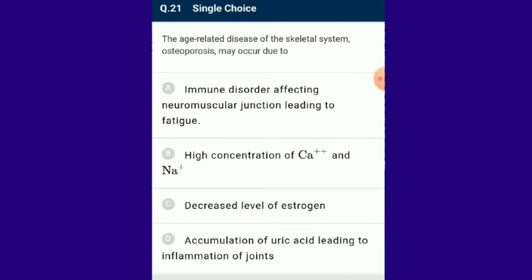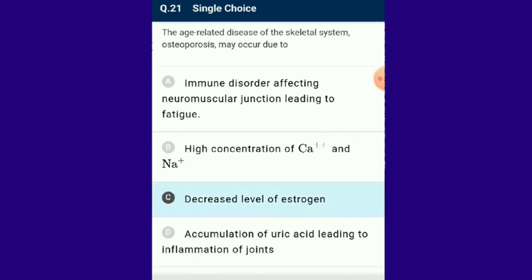Question number 21: The age-related disease of the skeletal system, osteoporosis, may occur due to decreased level of oestrogen. Osteoporosis is a bone disorder causing bones to become weak and brittle; even mild stress such as bending over can cause a fracture. It most commonly causes fractures in the hip, wrist or spine. The answer is option C.